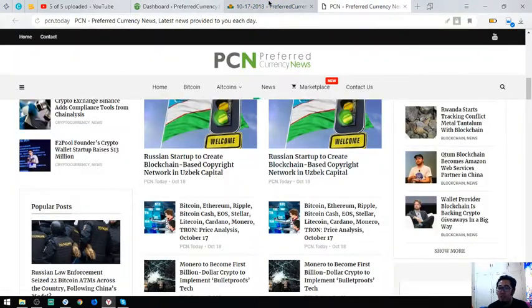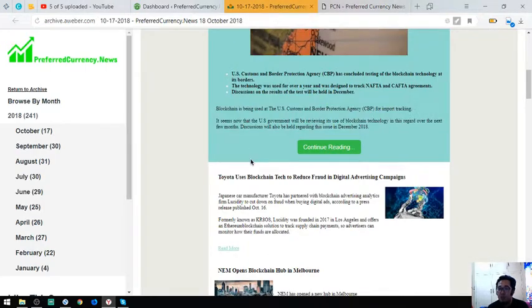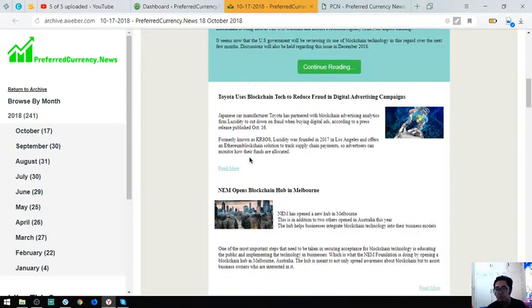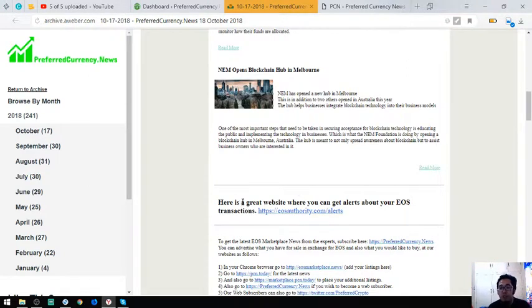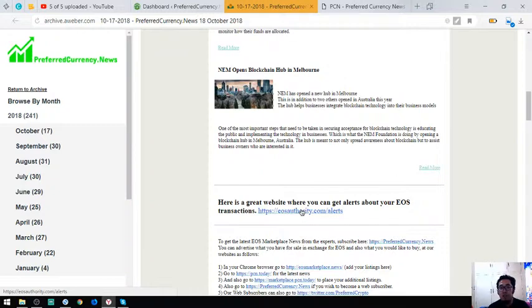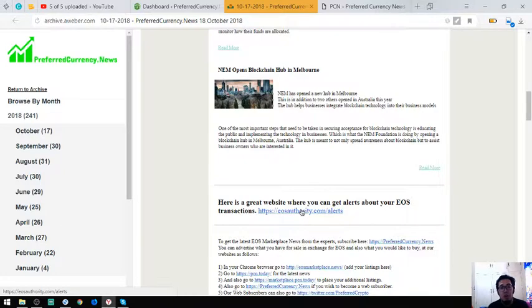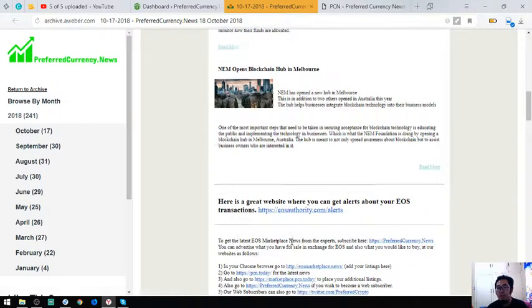Here is PCN.today and the newsletter. Also in the newsletter is a tool where you can monitor your EOS transactions. It's called eosauthority.com/alerts. What you have to do is just click the link there.